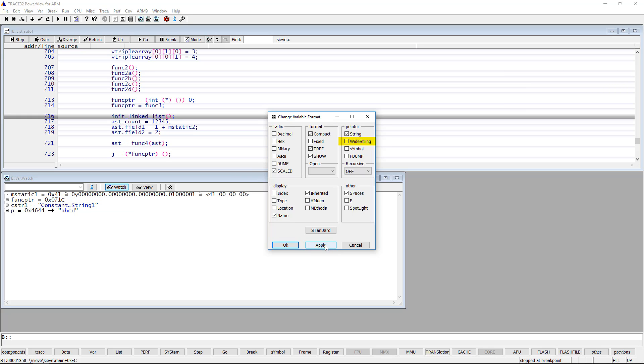Wide string should be selected instead of string when each character is presented by two bytes.